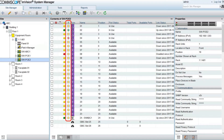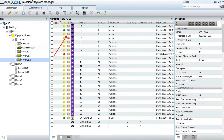Here we see the new icon, which indicates the PoE capability and status of a given switch port. Green means the port is delivering PoE power, yellow means PoE is not in use, and red means it's disabled for the port.